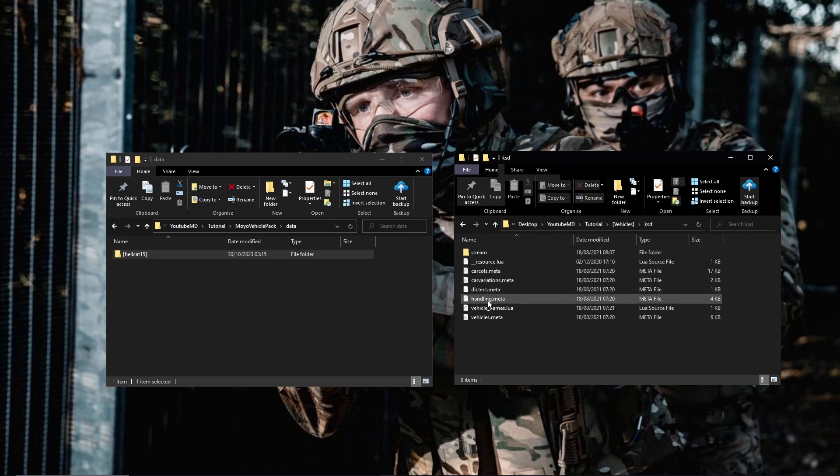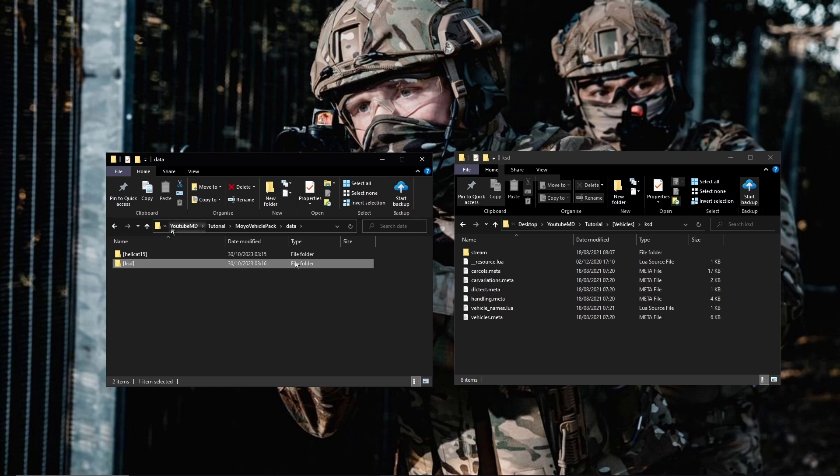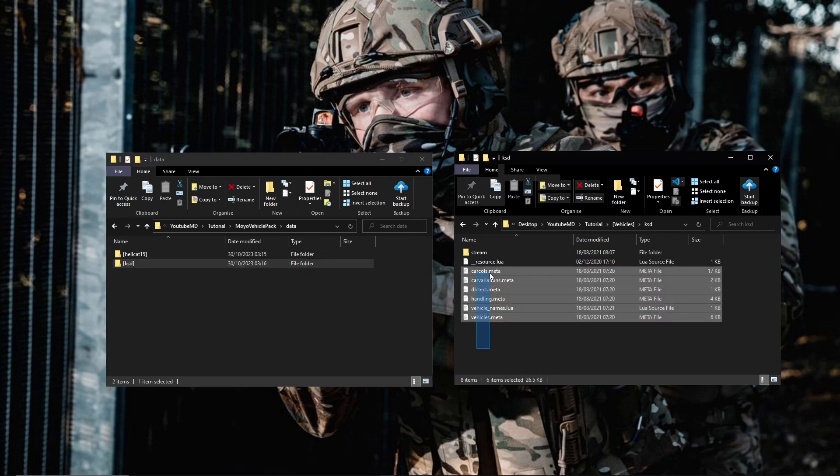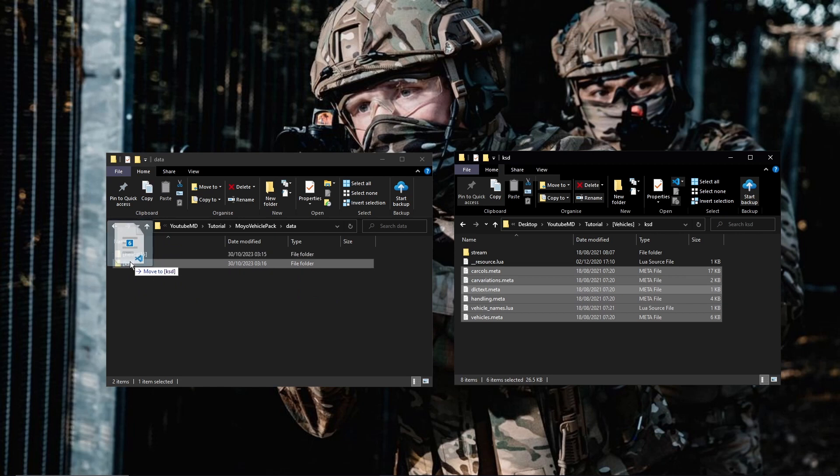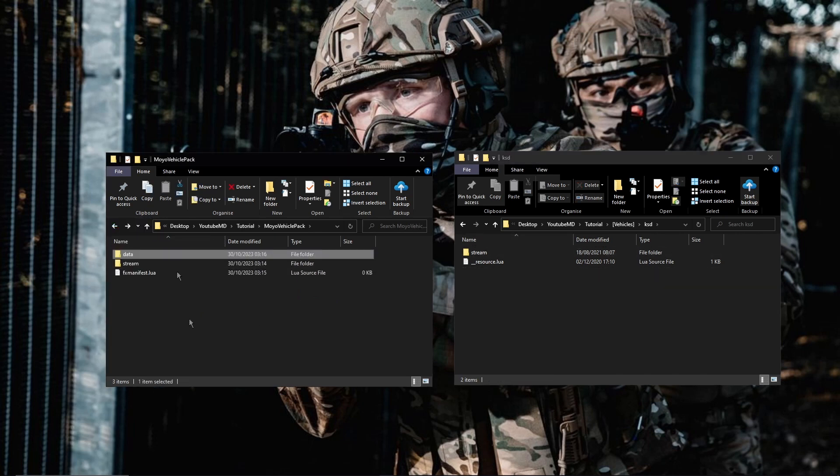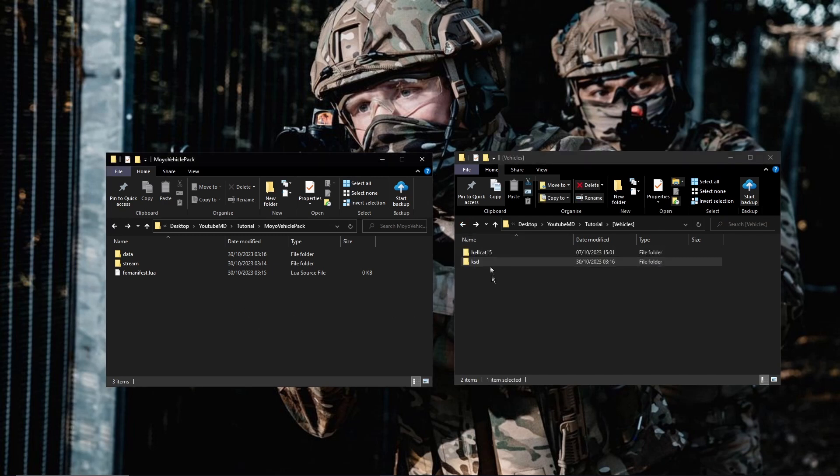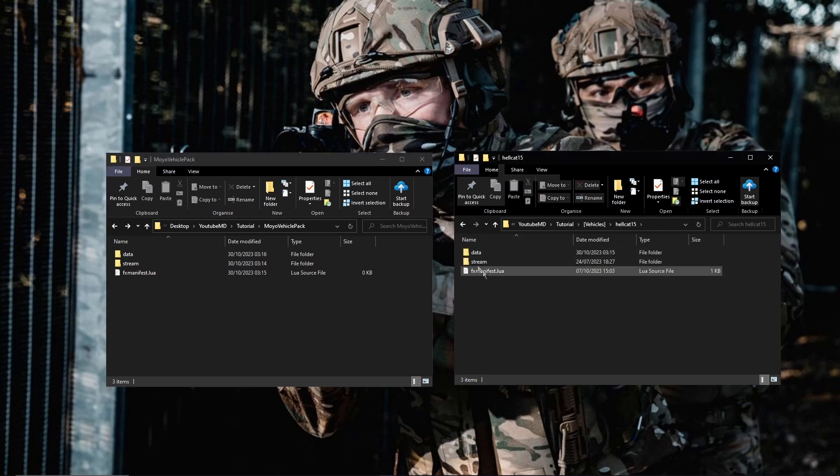So now you're going to want to do the same thing with the other vehicle, so KSD. Again, just drag them both into here. You don't need the folder, just like that, and then you can go back out into there. Same with this.